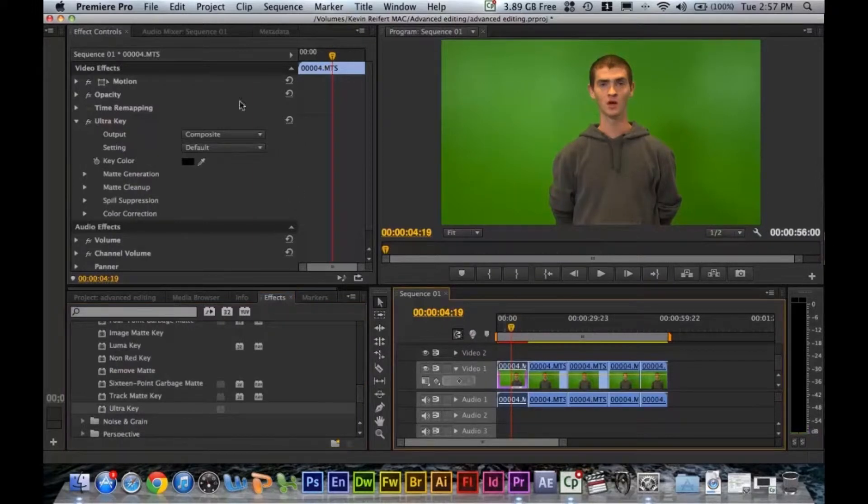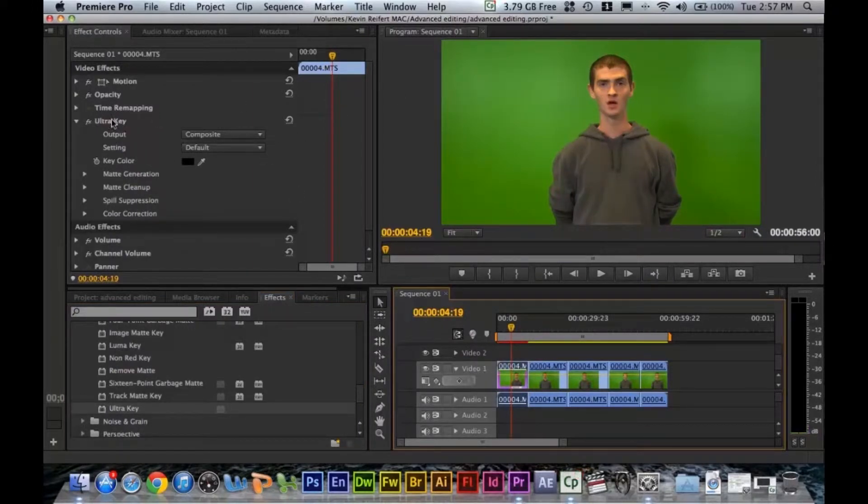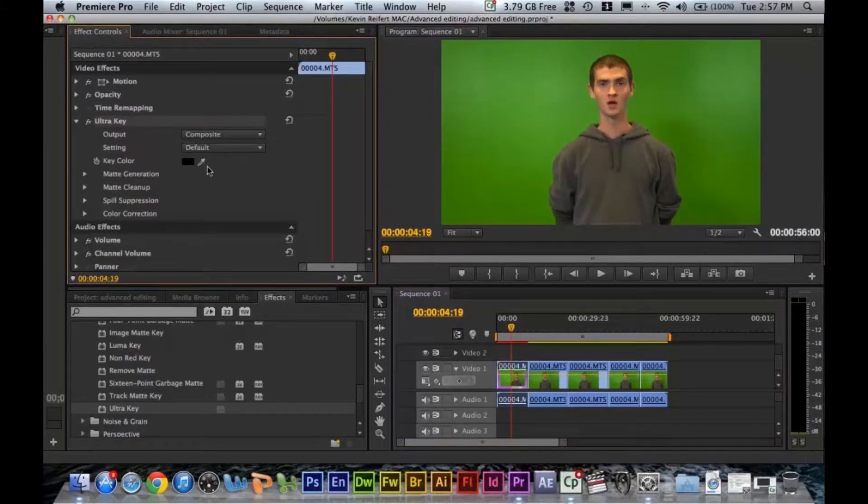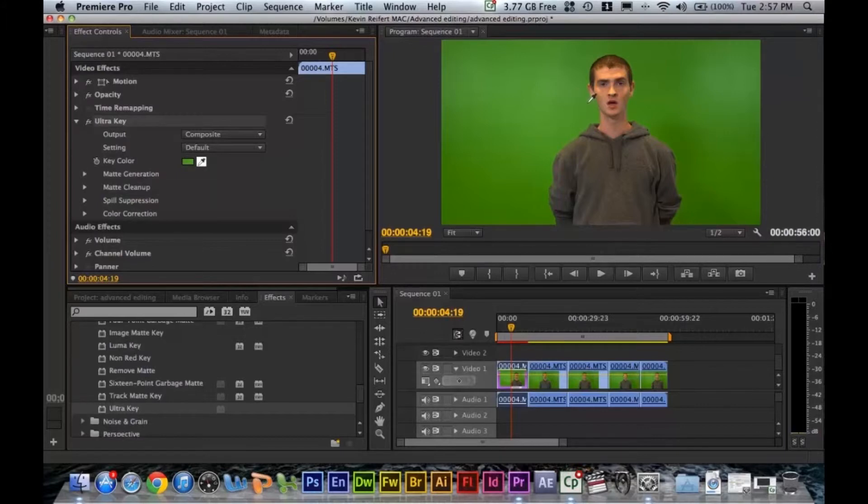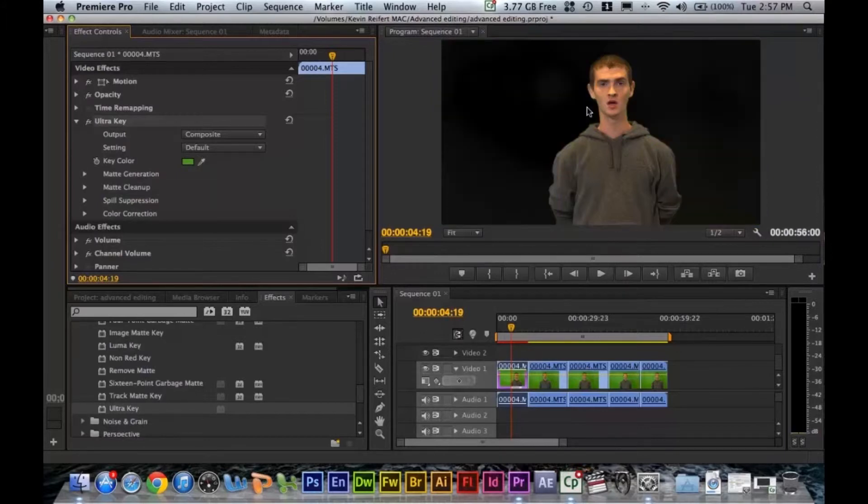What we're going to want to do is make sure we have our effects control tab open. Then go down to where you see ultra key and get your color dropper. We want to pick a color that's green, usually medium green. You don't want to get one of the hot spots or too much of the shadows. You kind of want to just get something that's closer to your subject so you can get a fine edge. I'm going to click right there.